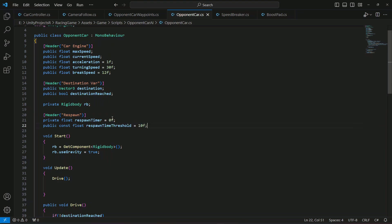So if the car doesn't reach the next waypoint within 10 seconds it means that the car is stuck somewhere on the track or not on the track. And when the car is not on the track we gonna respawn the car back on the previous waypoint and then from here the car can start driving back again.